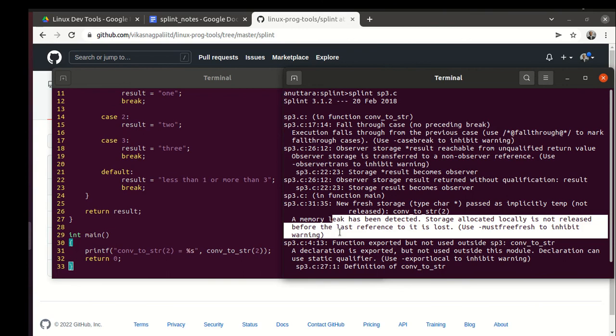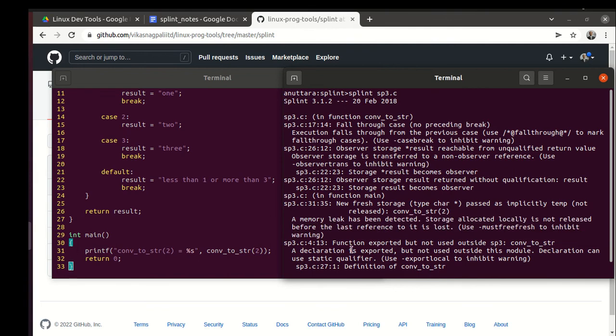We need to judge the report of splint and see whether it is true or not. Then it says another thing: function exported but not used outside this.